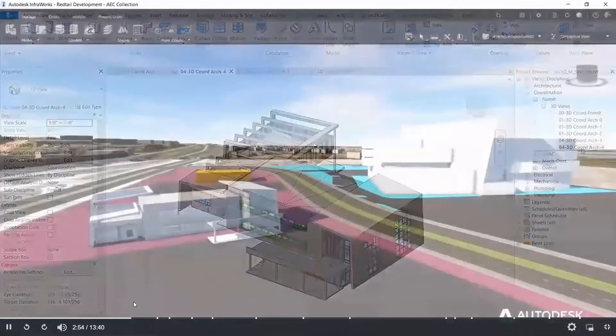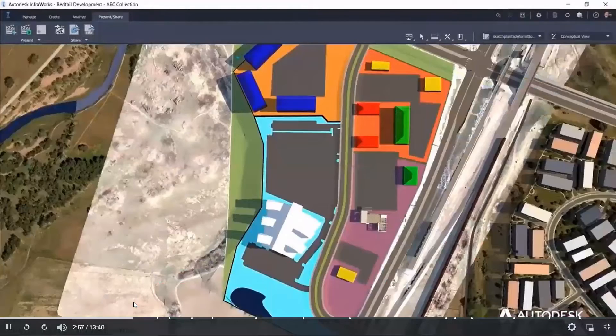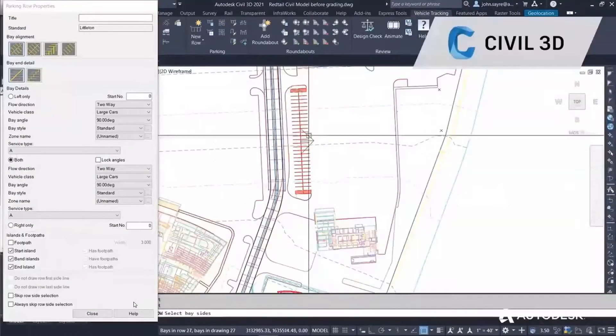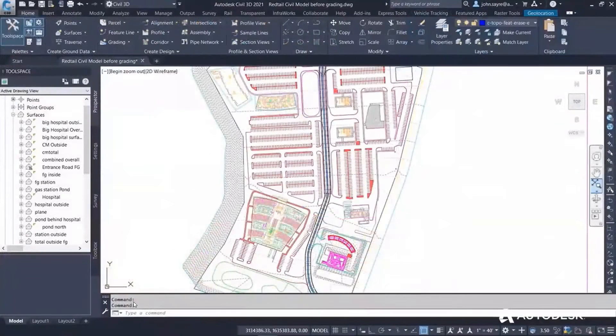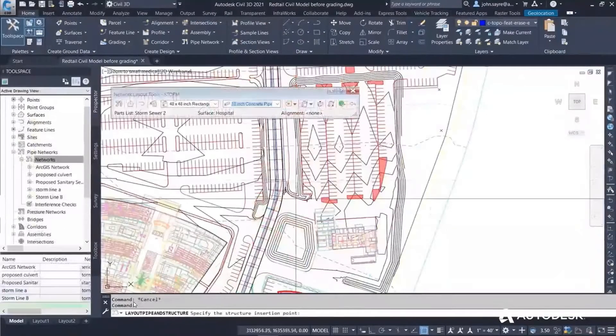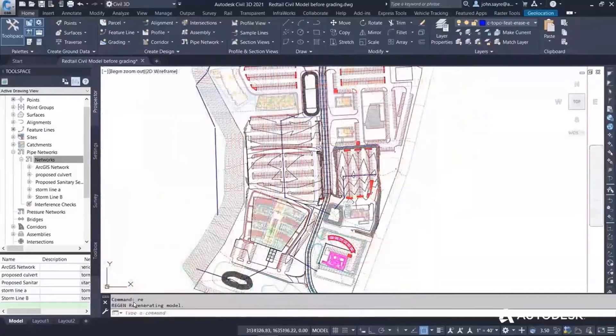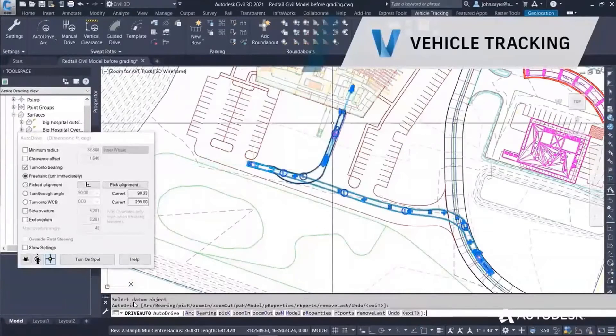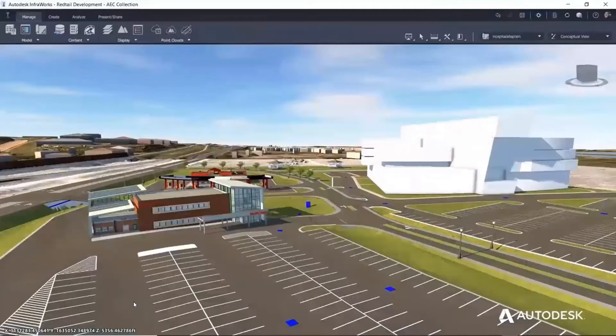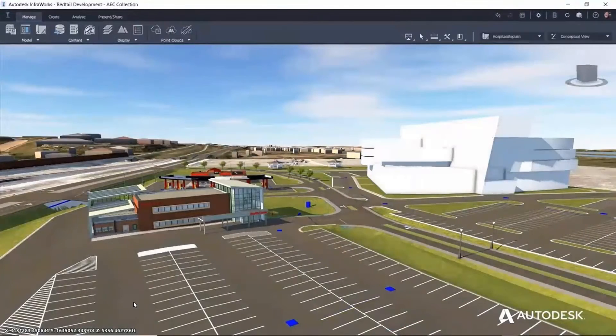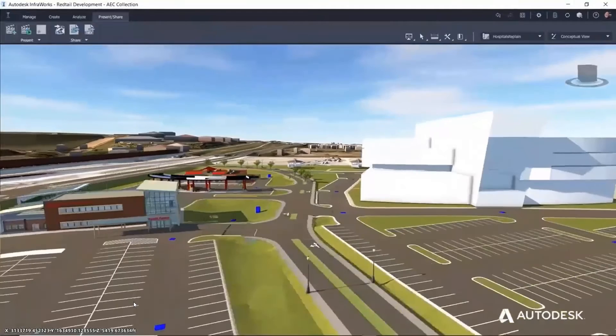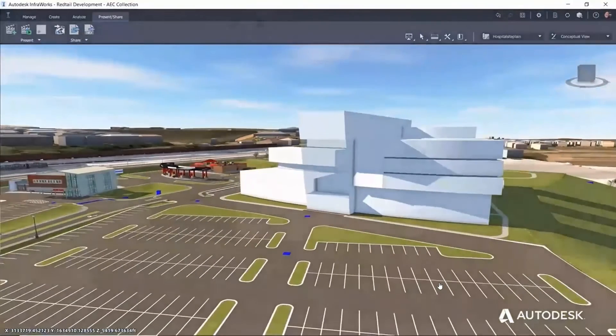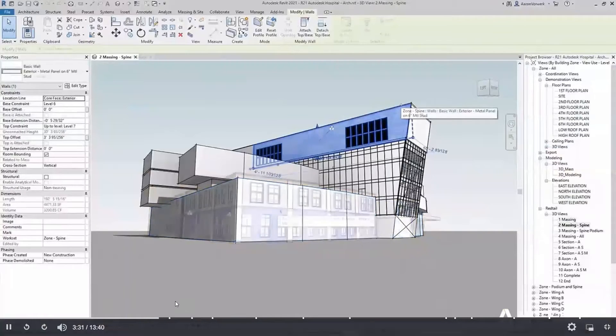The disciplines link their models to ensure the design remains coordinated throughout the process. As the building design comes together, civil engineers develop the detailed site design using Civil 3D, including layouts, grading and drainage design. Using vehicle tracking, vehicle movement can be simulated and analyzed. Then in InfraWorks, a visual can be generated to improve understanding of the design.